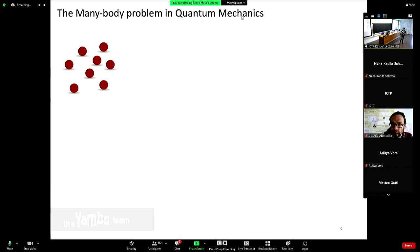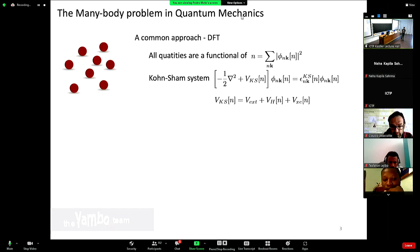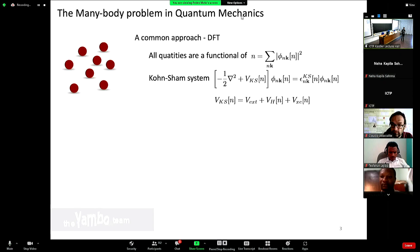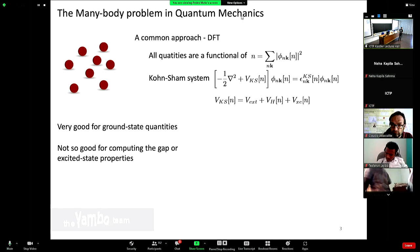A common approach is based on density functional theory, where all quantities are assumed to be expressed as a function of the ground-state density. You then solve a Kohn-Sham system of equations for independent quasi-electrons, with the exchange-correlation potential as the fundamental object describing the interaction. However, DFT is quite good for ground-state properties but is not made to access excited-state or non-equilibrium information. A fish is very good at swimming, but you cannot ask it to climb a tree.